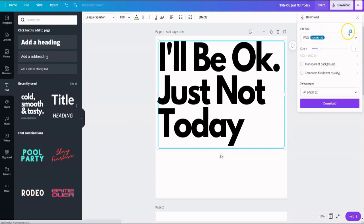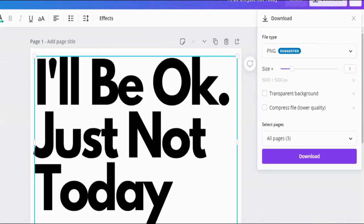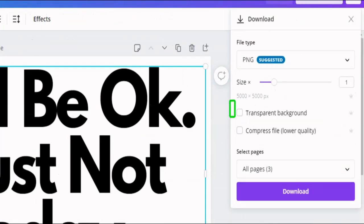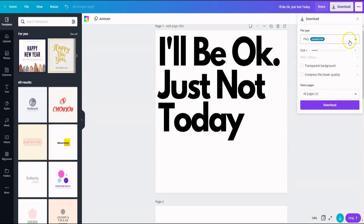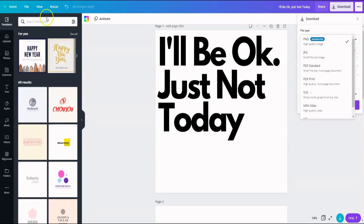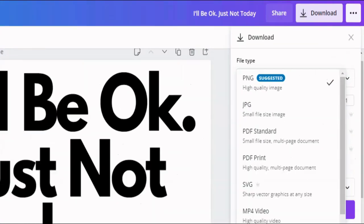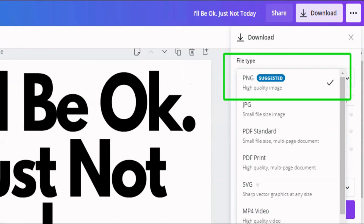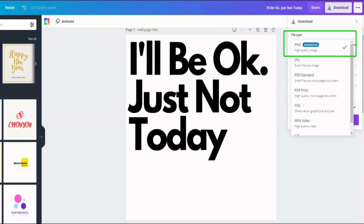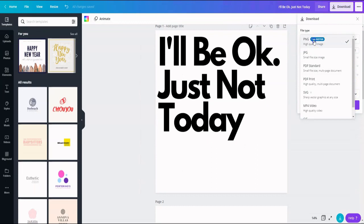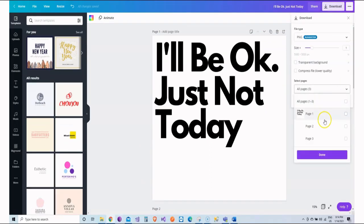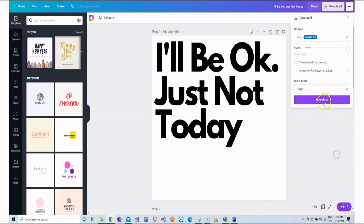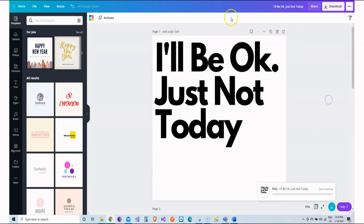Now, this design is ready. All we need to do is click on download and export it. If you are using Canva Pro, select the transparent background or just use a free online service to set a transparent background, as I'm going to show you at the end of this video. Make sure you select PNG file type for higher quality. Then, click download.